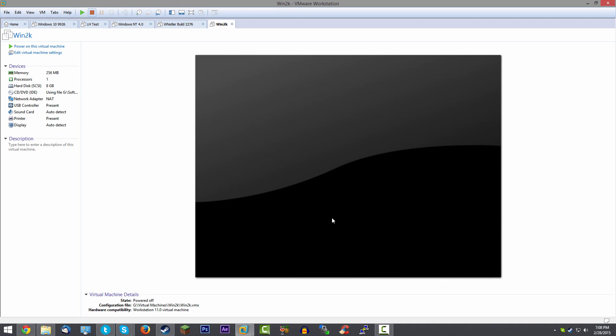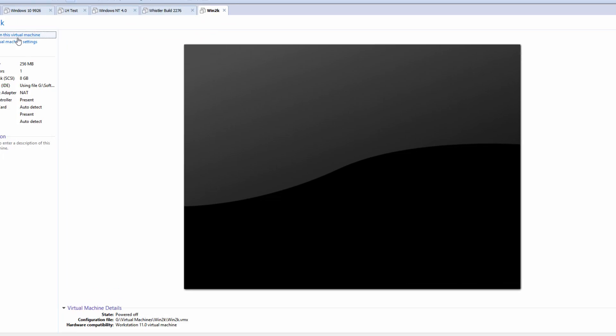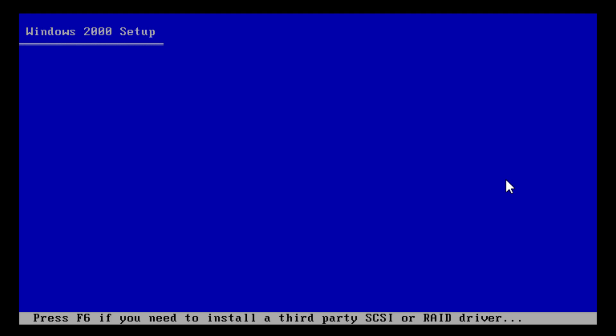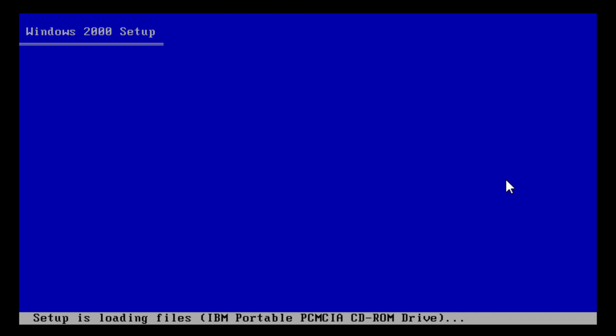It's going to pop up with a new virtual machine with whatever name you gave it. Since this is a final release version of Windows, we don't have to set the date back or anything like that. Just click on power on and let it do its thing. It will go through a pretty familiar Windows 2000 setup. While it's doing this, I figured I'd talk a little bit about the history of Windows 2000.